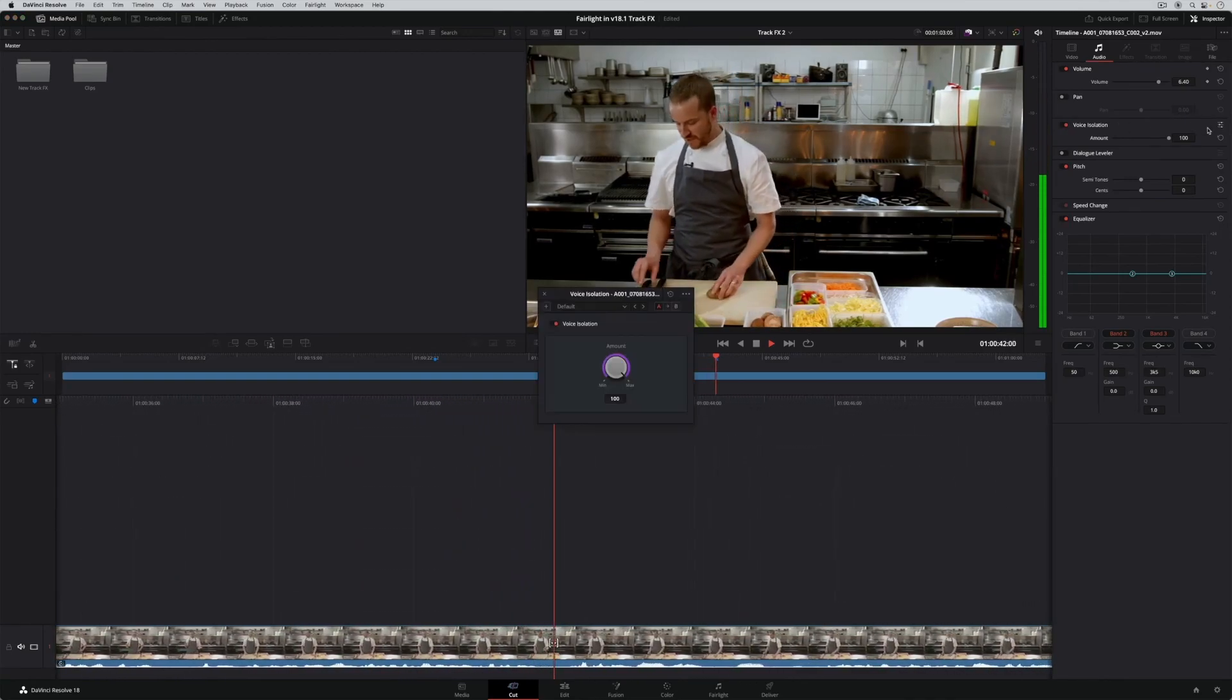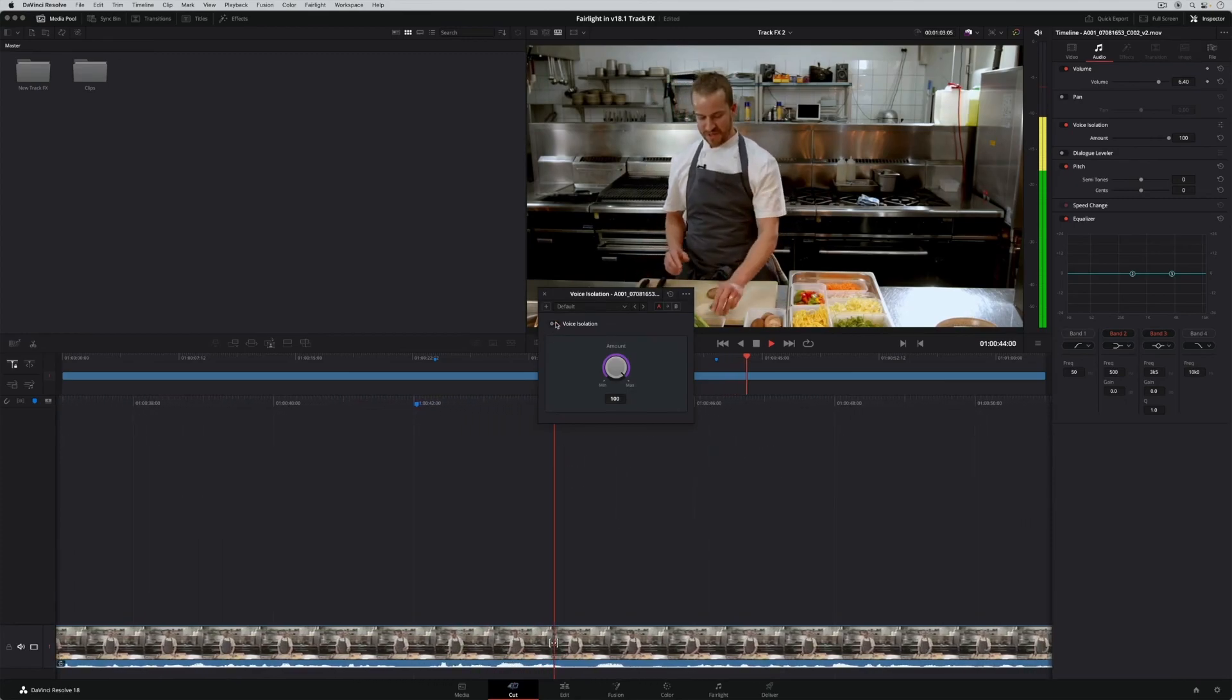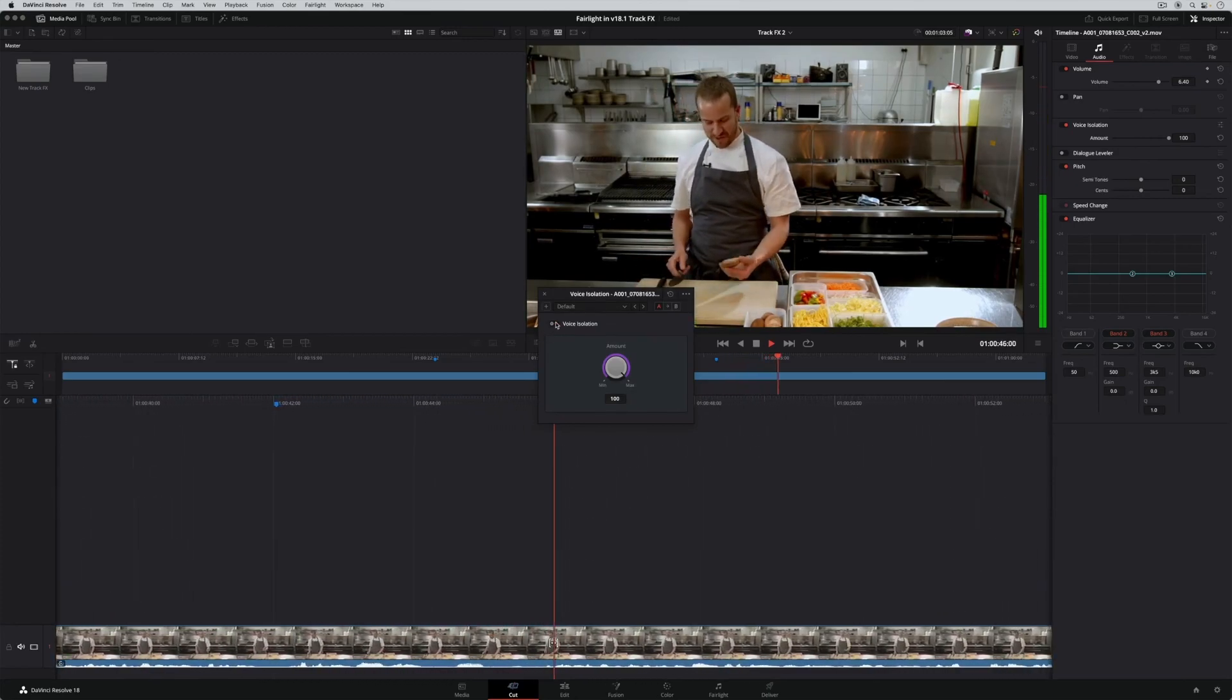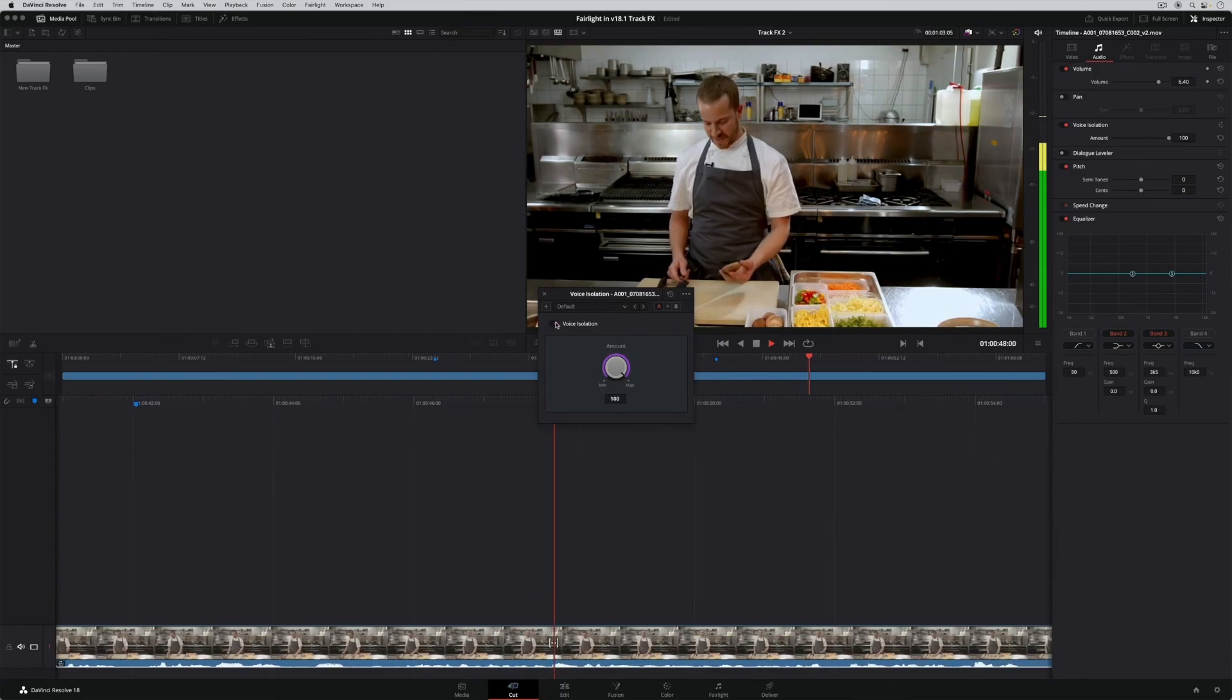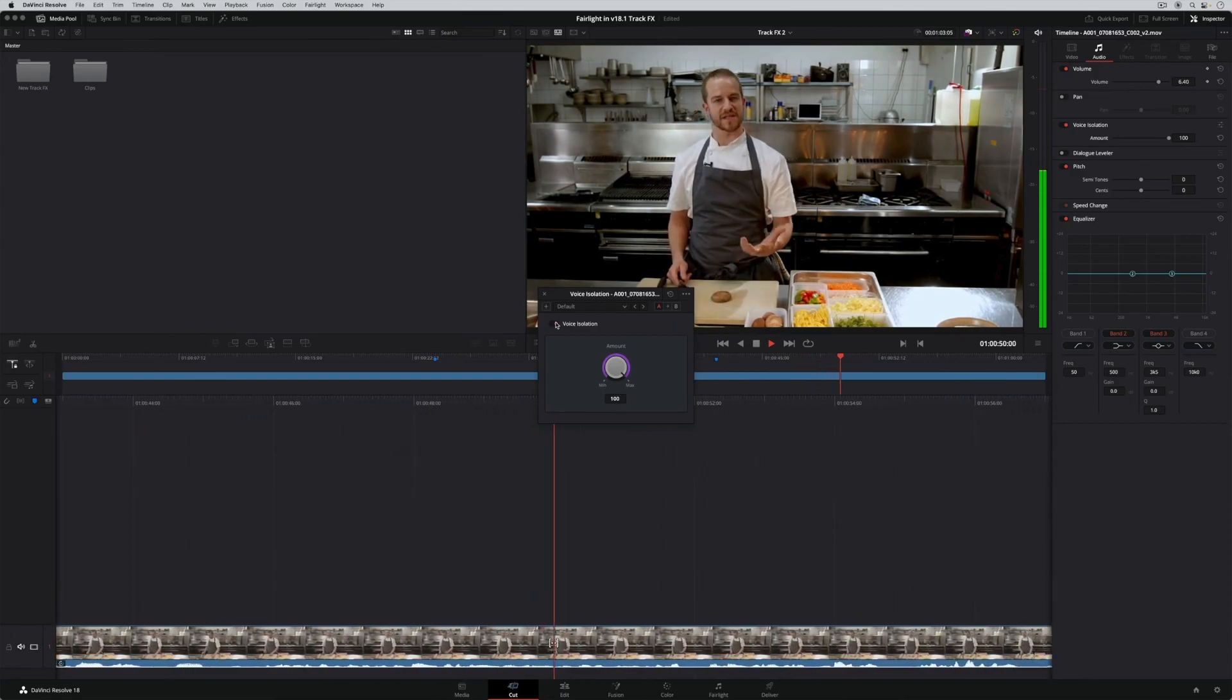We're going to use shiitake mushrooms. Shiitake mushrooms are really a really sensational cultivated mushroom. They offer you a really meaty flavor.